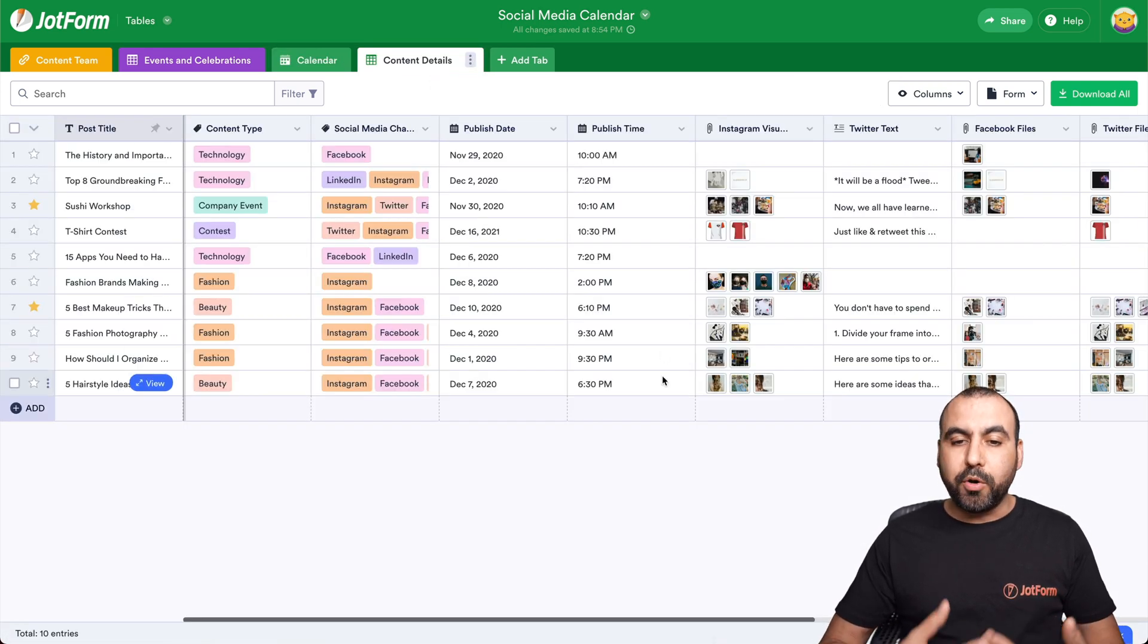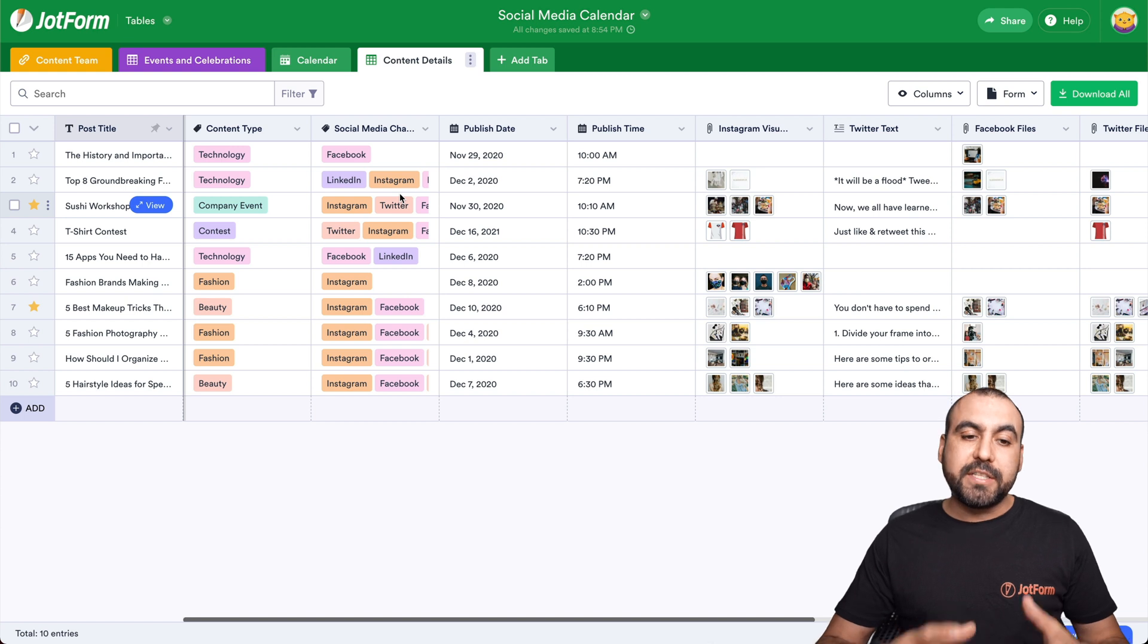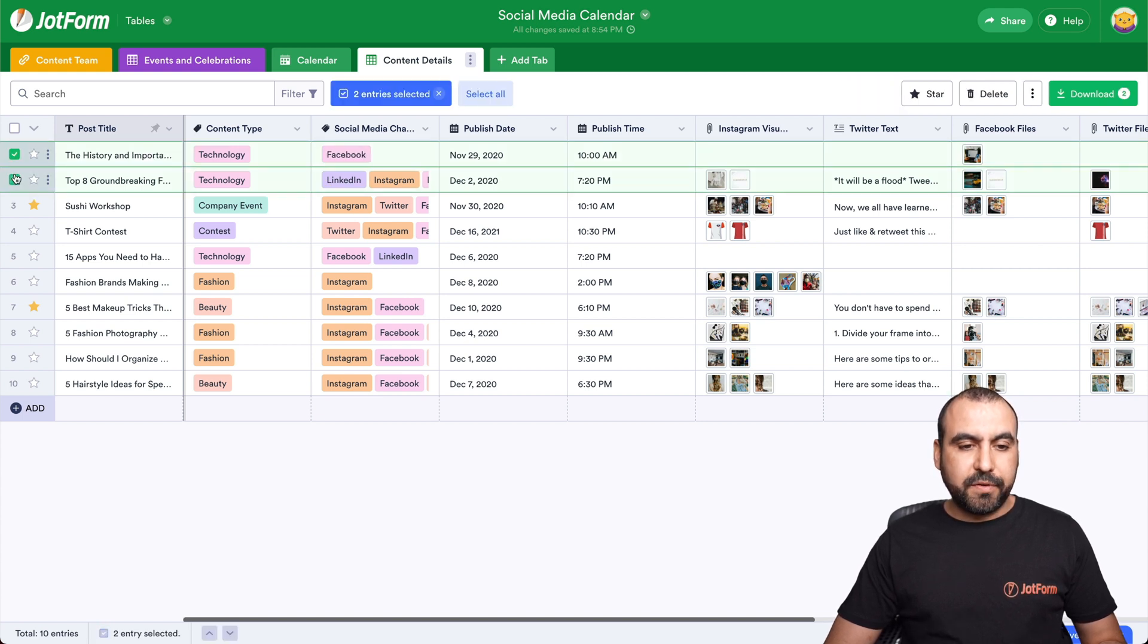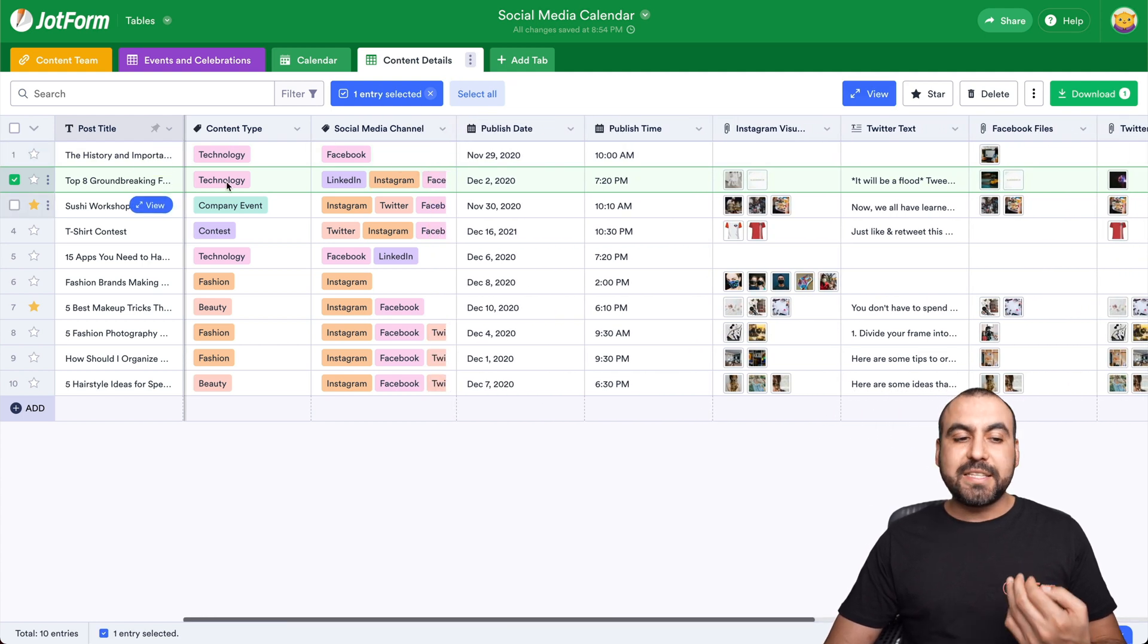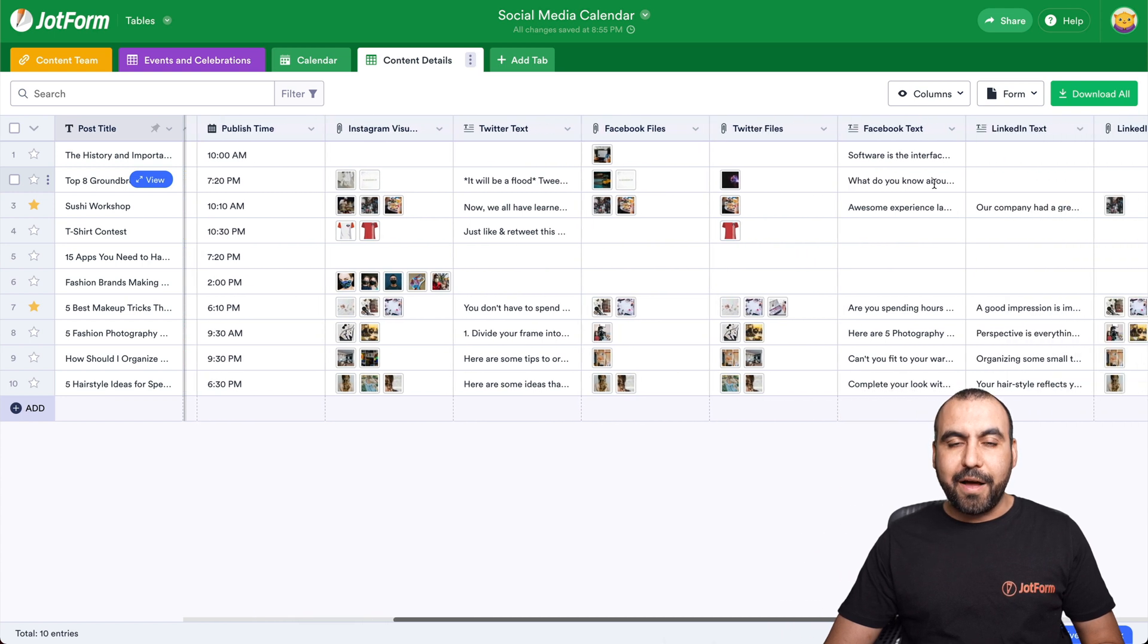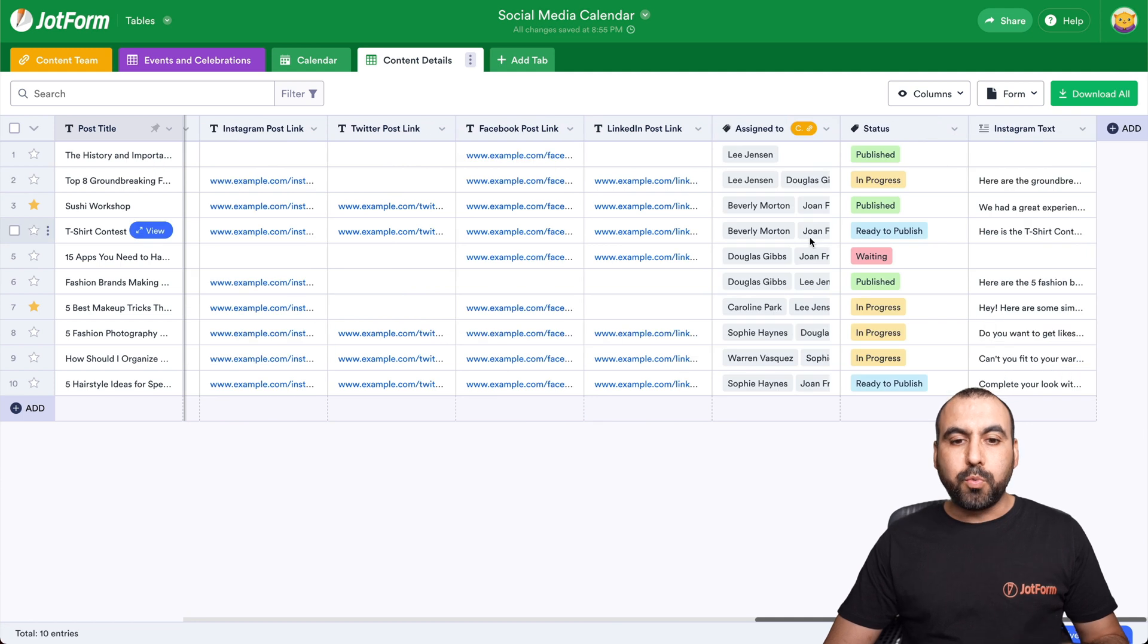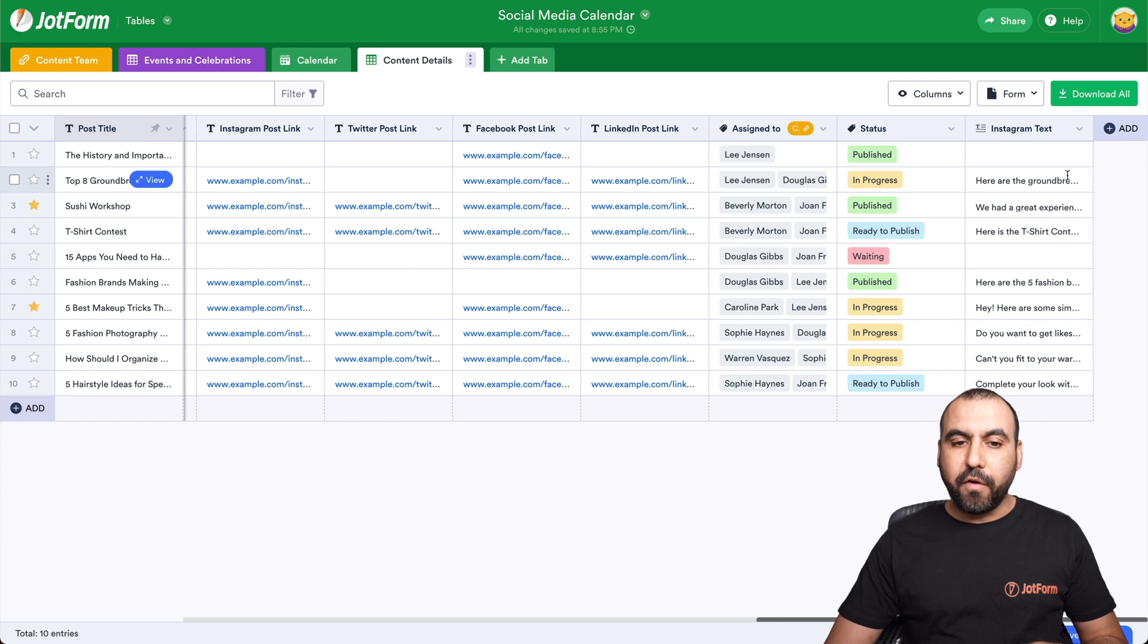The content details. Now, what has to be posted and what's being posted? For example, the post title, the content type, social media channel. Like, in this case, not everything is posted on all social media channels. So this one's only posted on Facebook. This one right here. This one's posted to LinkedIn, Instagram and Facebook. So it helps us keep track of all of that. The published time, the Instagram visual, Twitter text, Facebook file, Twitter file, Facebook text, everything really neatly and organized right here. Even the links where it's been published, who was it assigned to, the status and the Instagram text for it.